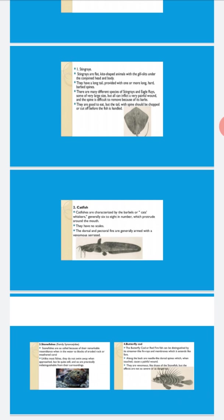Butterfly or scorpionfishes are reef fishes. They can be distinguished by the streamlined fin rays, and the spines extending along the back - needle-like dorsal spines. But the effects are not so severe or dangerous.